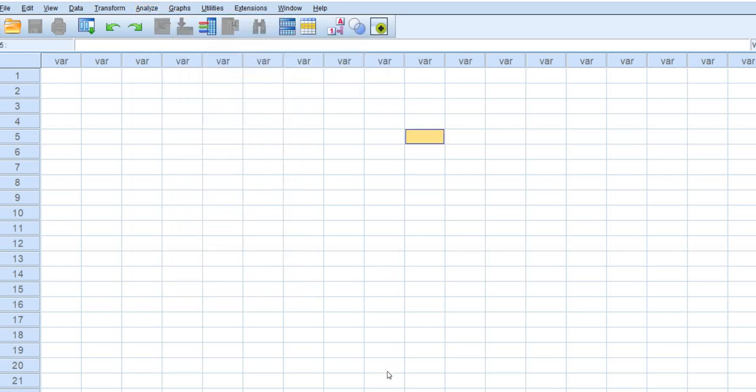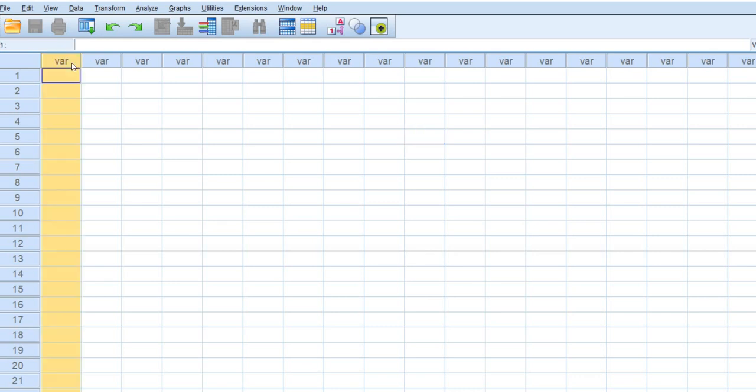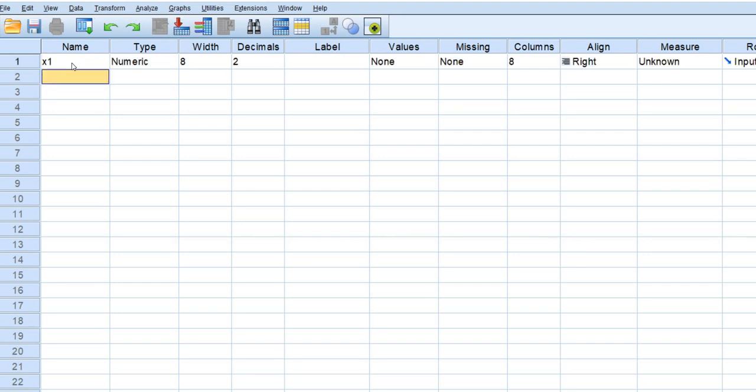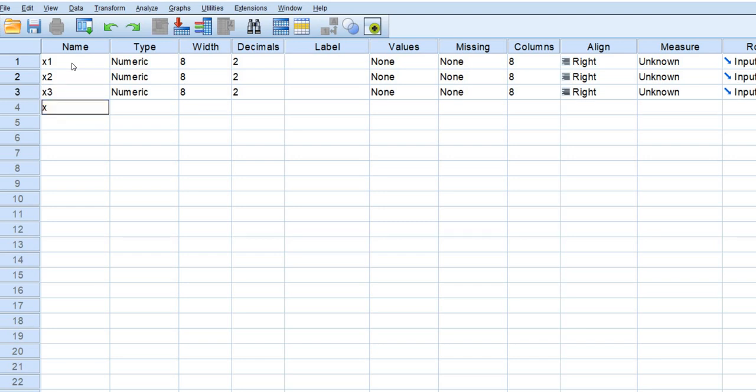So the first thing that you have to do when you want to generate your data is to create variables as well as a correlation matrix. You'll also be inputting means and standard deviation. So what I'm going to do at this point, let's say I want to generate a simulated data for four variables and so what I'm going to need to do is to enter a correlation matrix for those four variables and that means that in SPSS I'm going to need to start up by going under variable view and creating names for my variables. So I'll just call my variables x1, x2, x3, and x4.